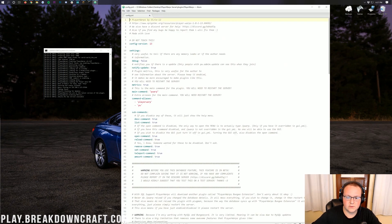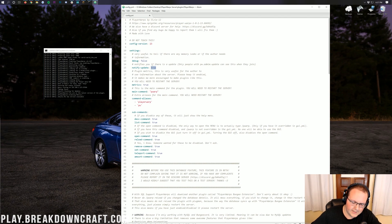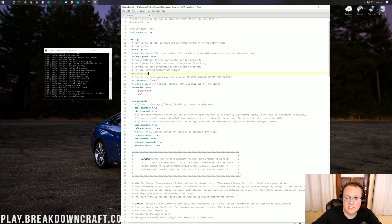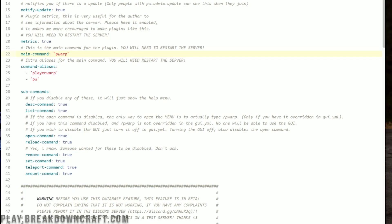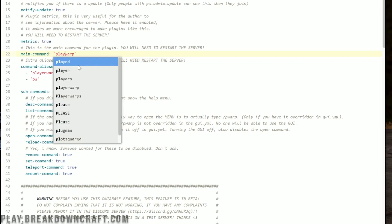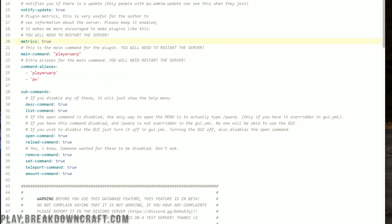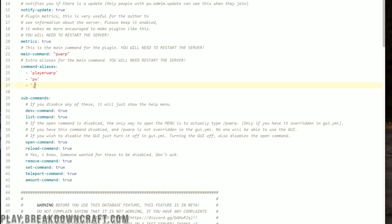Everything from being able to turn notify-update on and off — which is great, there are plugins where you can't do that — to even being able to change the main command. So if you want it to say 'player warp' instead of 'pwarp', you can do that. It also has a slash pw alias. Meaning if you wanted to replace the warp command, you could add 'warp' as an alias here.